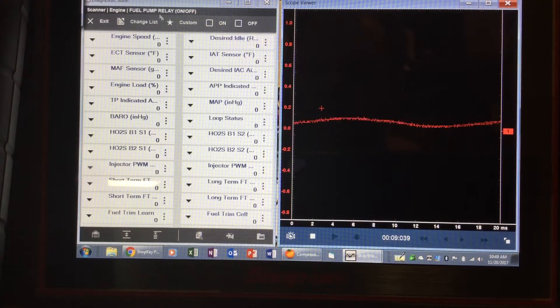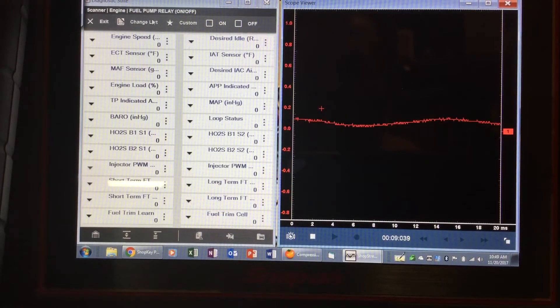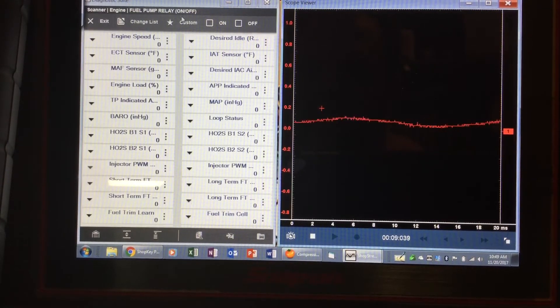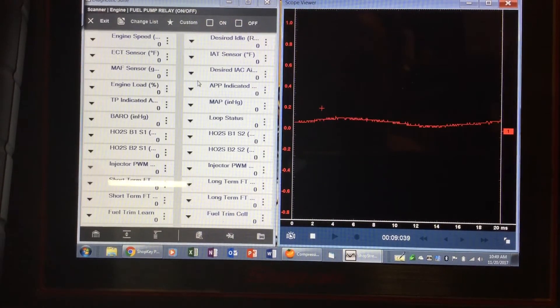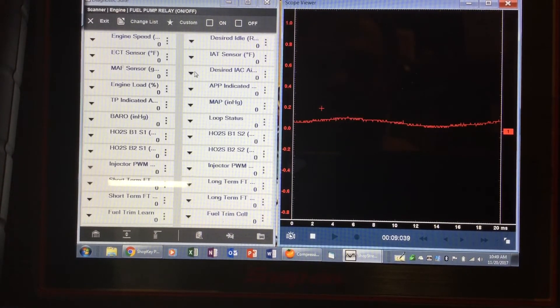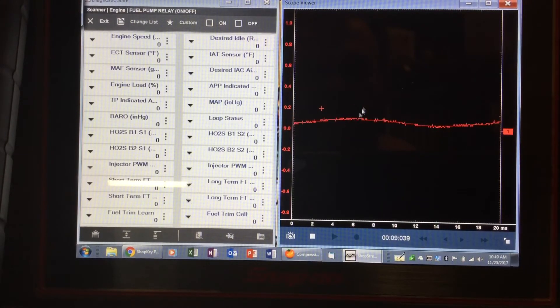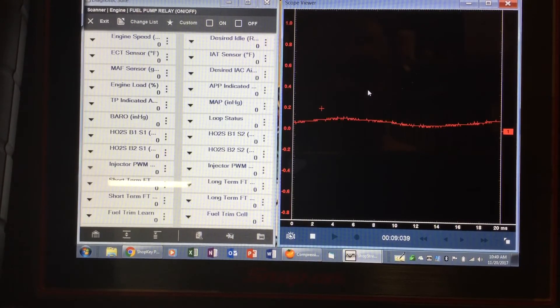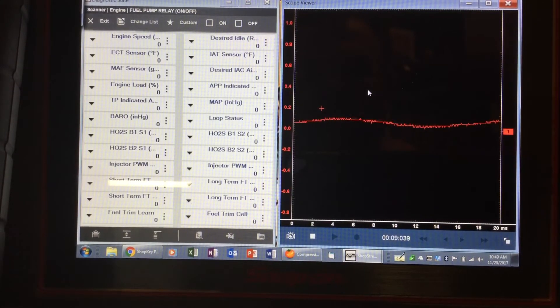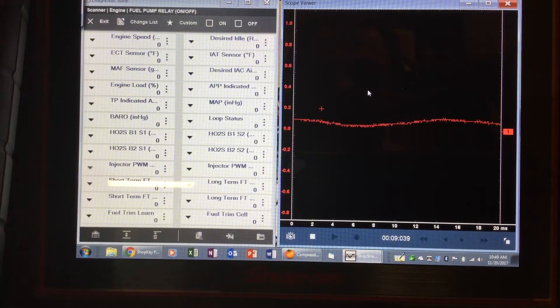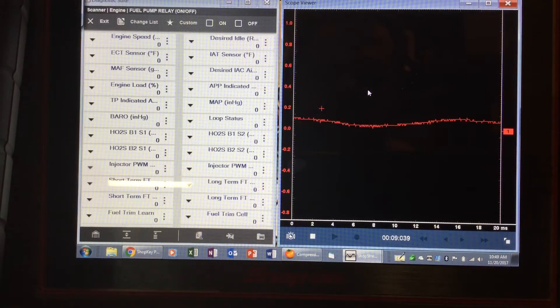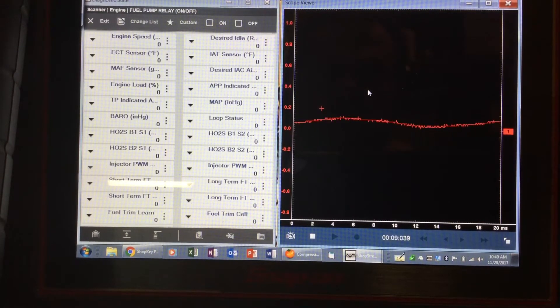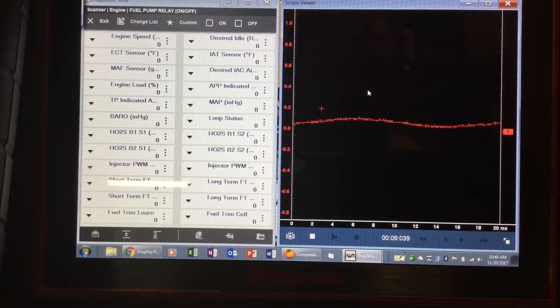With the scan tool you notice what I've got up here - it says change list. GMs have like four, five, or six data lists on this vehicle, so I can change the data list and customize it to whatever PIDs I want to look at while I turn the circuit on. Then on this side of the screen with the fuel pump, I'm going to watch the waveform and see what the waveform looks like.